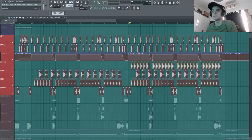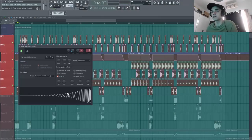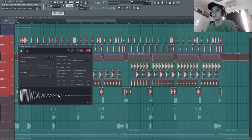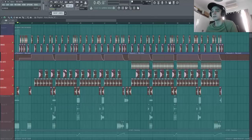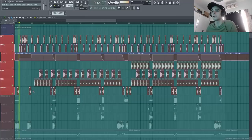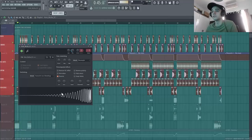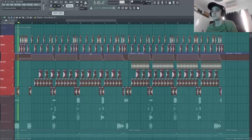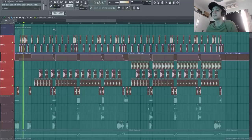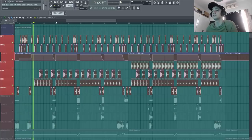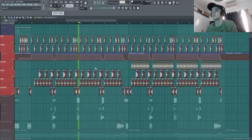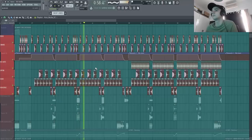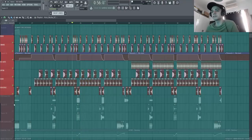Voilà, je vais rajouter des petites reverses. Donc tout simplement pour faire des reverses, soit tu as un kick, je le reverse. Ça fait un truc sympa. Donc voilà pour cette partie de drums.